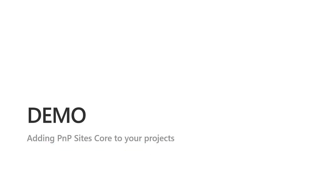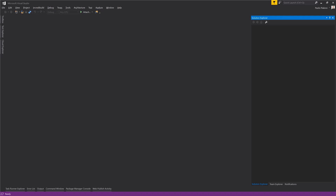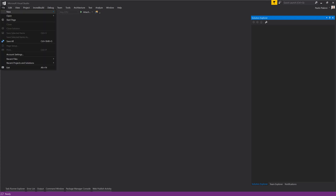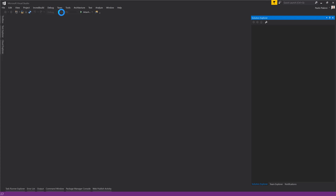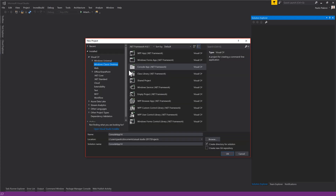Let me move to my demo environment and show you how you can install it using NuGet. Here I am in Visual Studio.